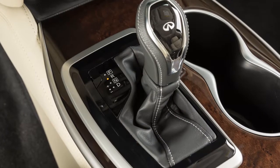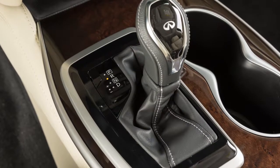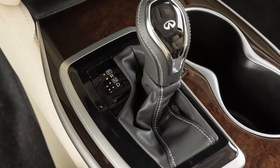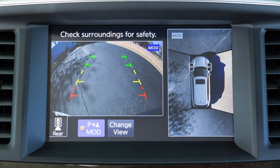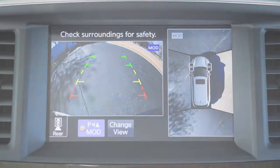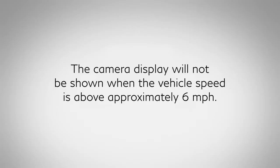The available views vary based on the position of the shift lever. Certain view combinations are displayed in a split-screen format. The camera display will not be shown when the vehicle speed is above approximately 6 miles per hour.